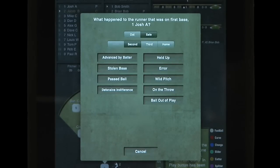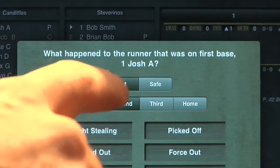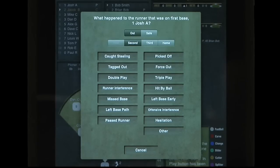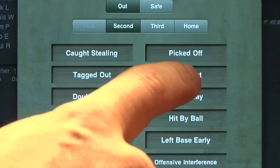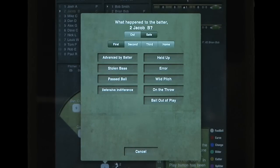iScore now asks you what happened to the runner on first. Select Out, and then explain how by selecting Force Out.